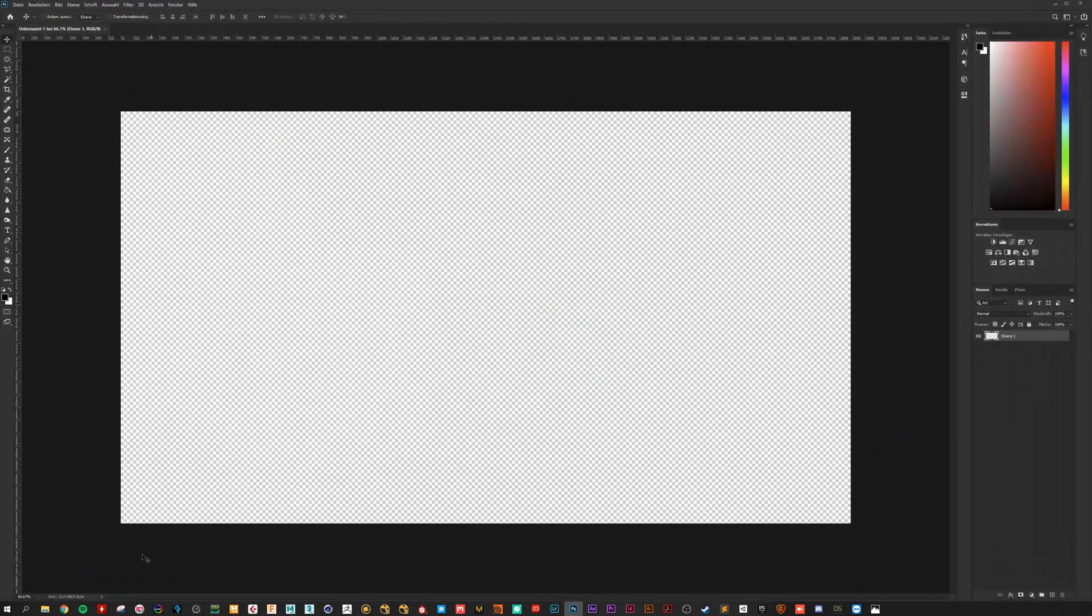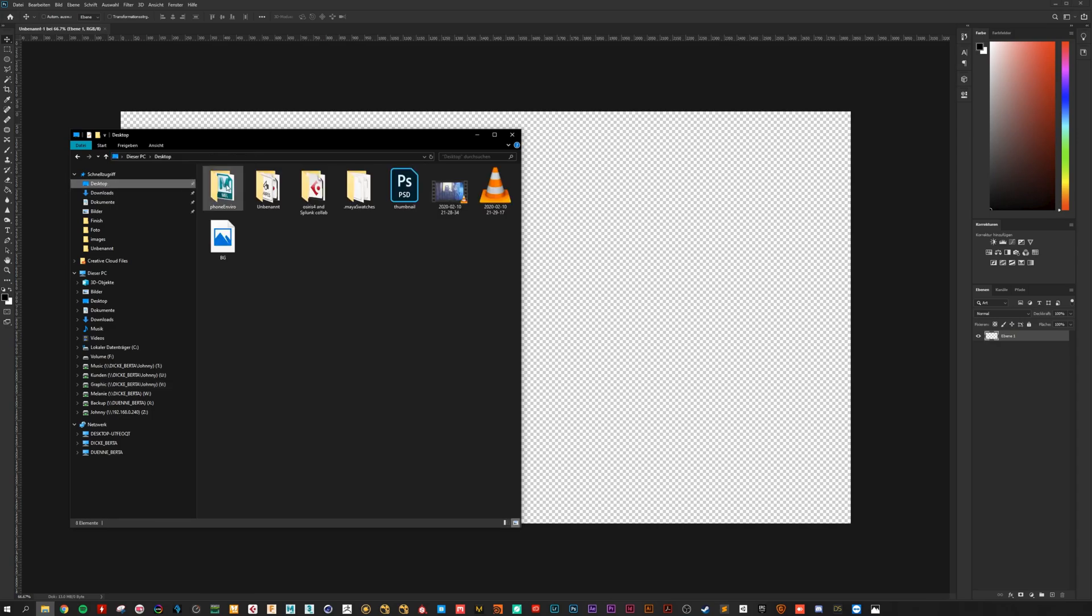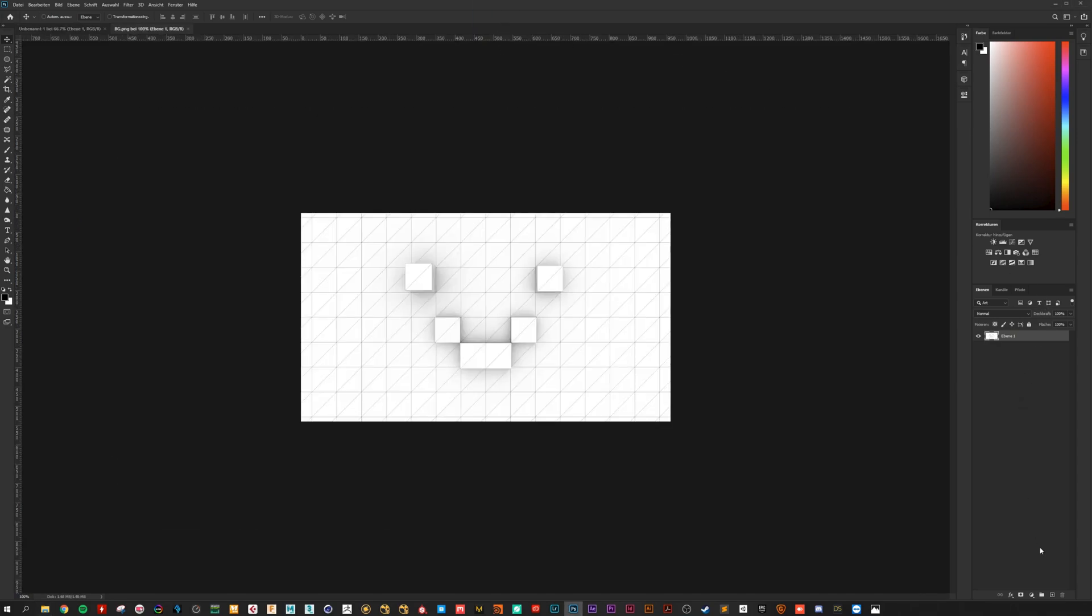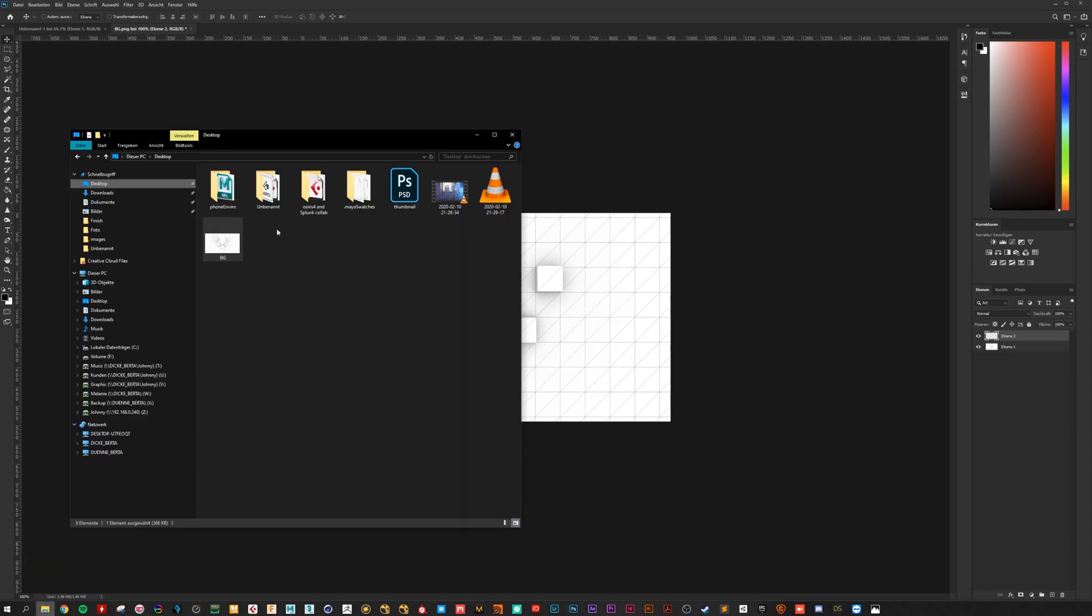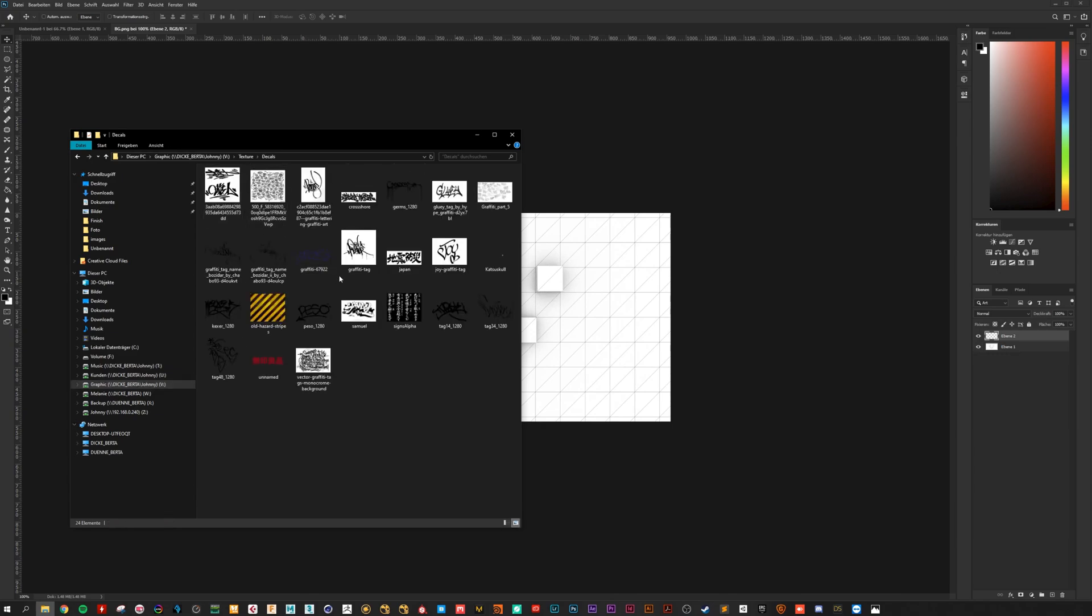Now open Photoshop. Import the image. Create a new layer. Now you can add some interesting decals.